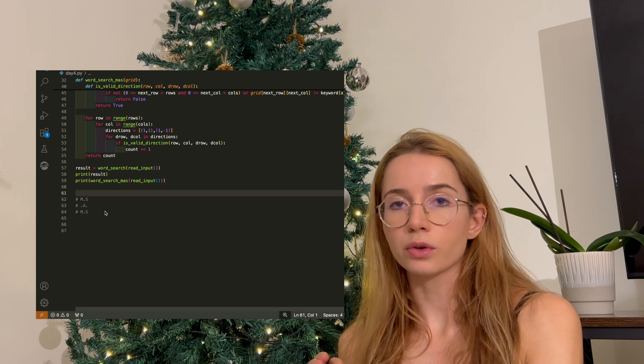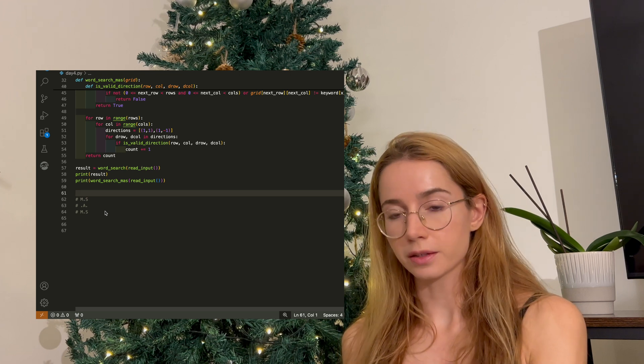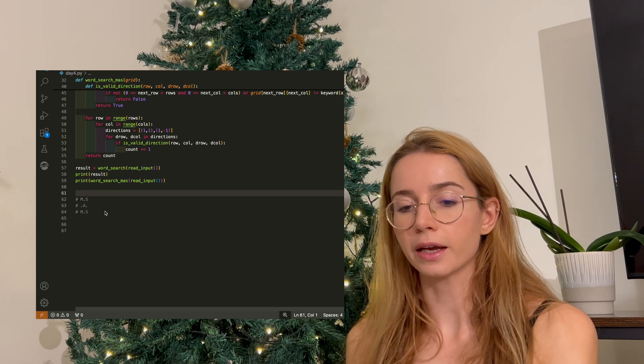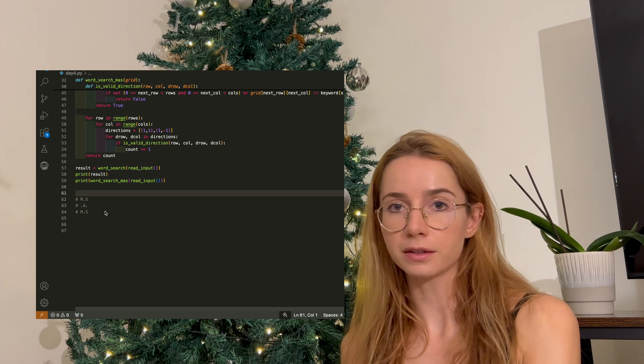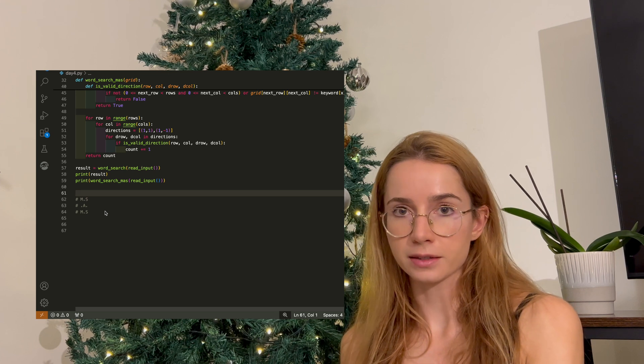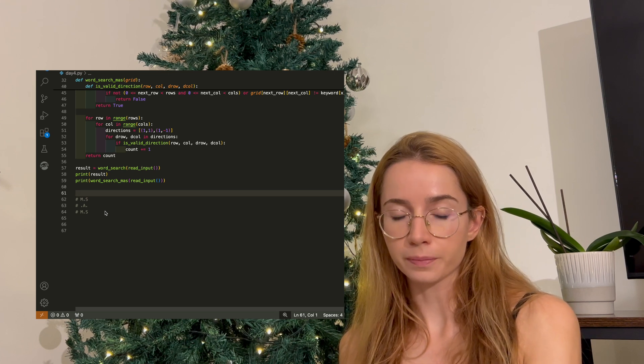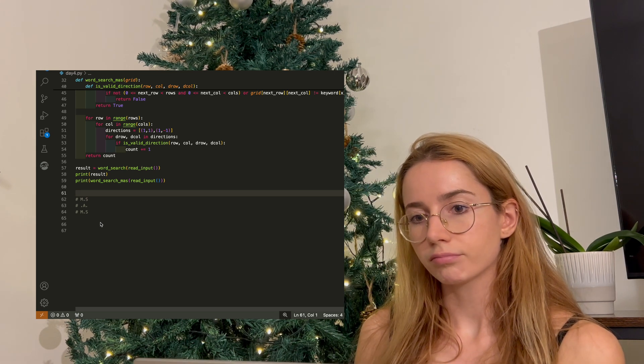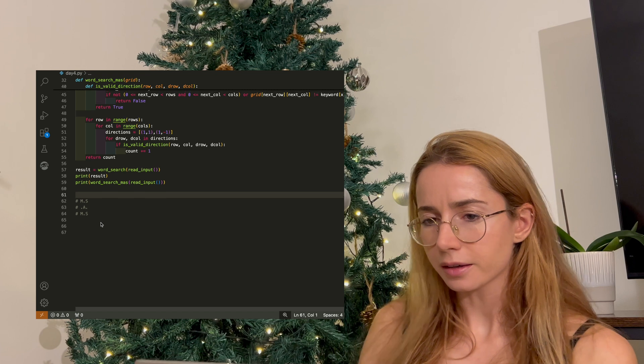In part two, things change a bit. In part two, we are looking for a crossed pattern of the letters M-A-S in a row, which makes it complicated, I think.